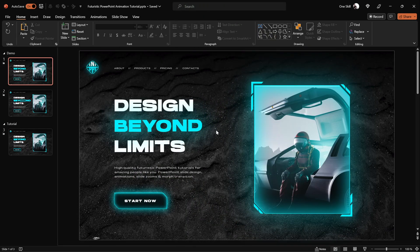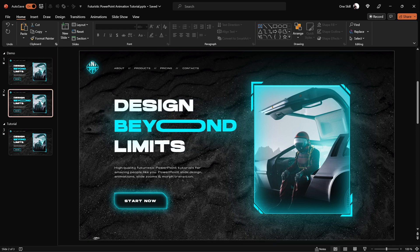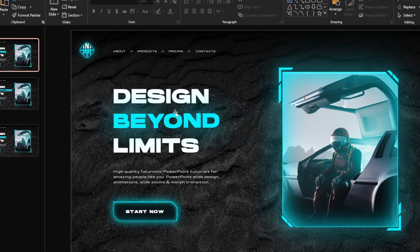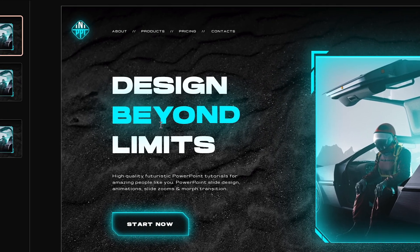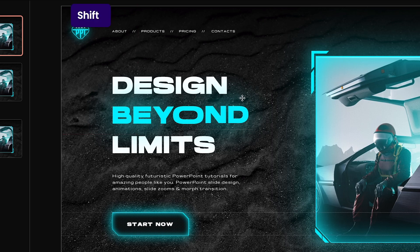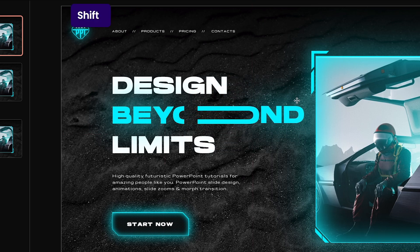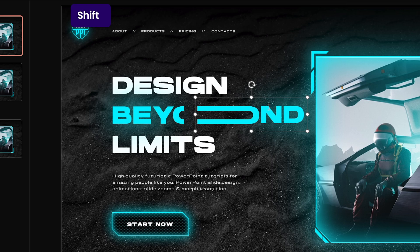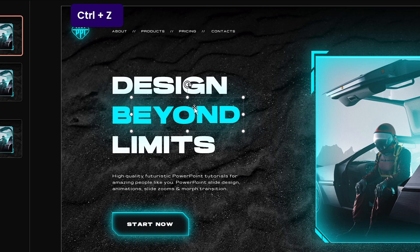Let's jump into PowerPoint. I'm using Office 365, and this is how our slide number 1 looks like, and this is our slide number 2. So let's get back to slide number 1 and let me show you how this text box BEYOND is constructed. This text box is actually made out of two parts — this is the right side of the text box, it has a stretched letter O, and here on the left side we have the other part of this text box.